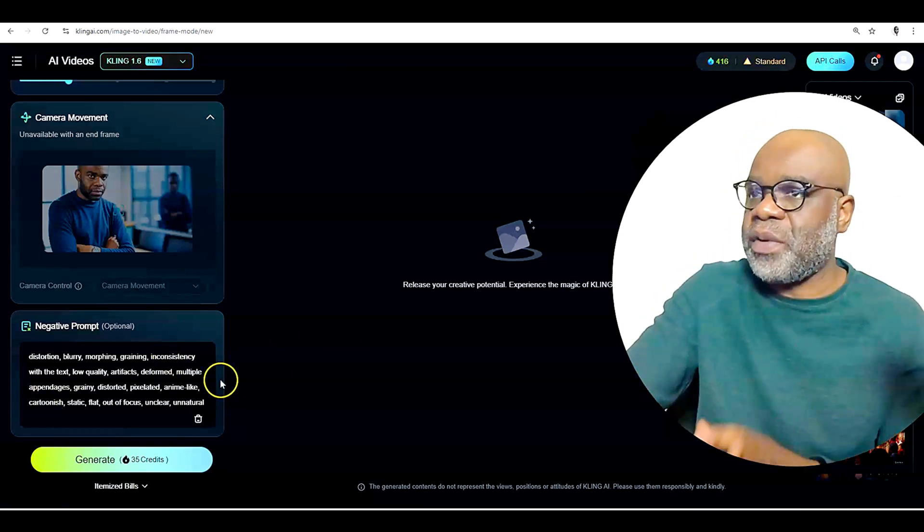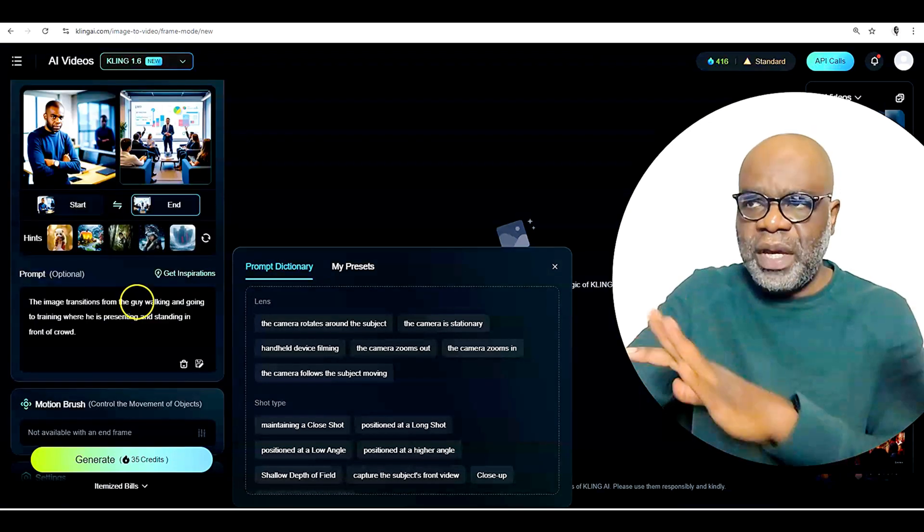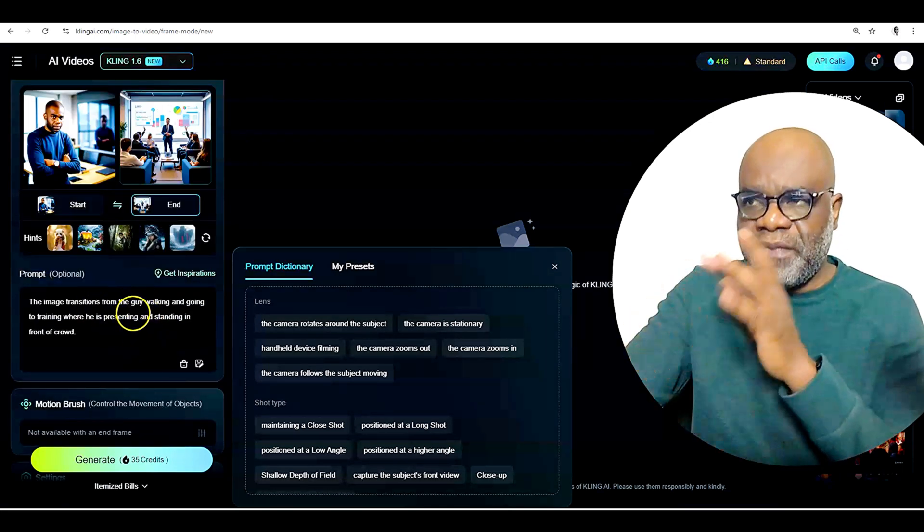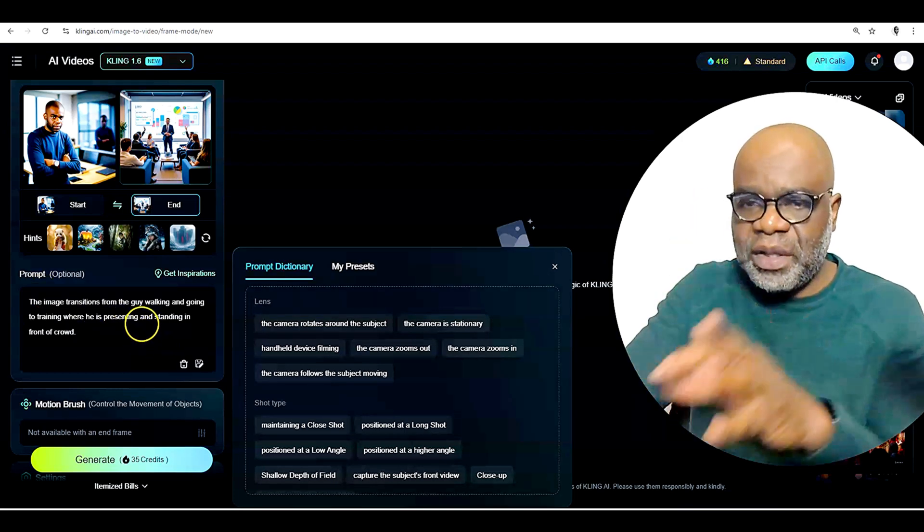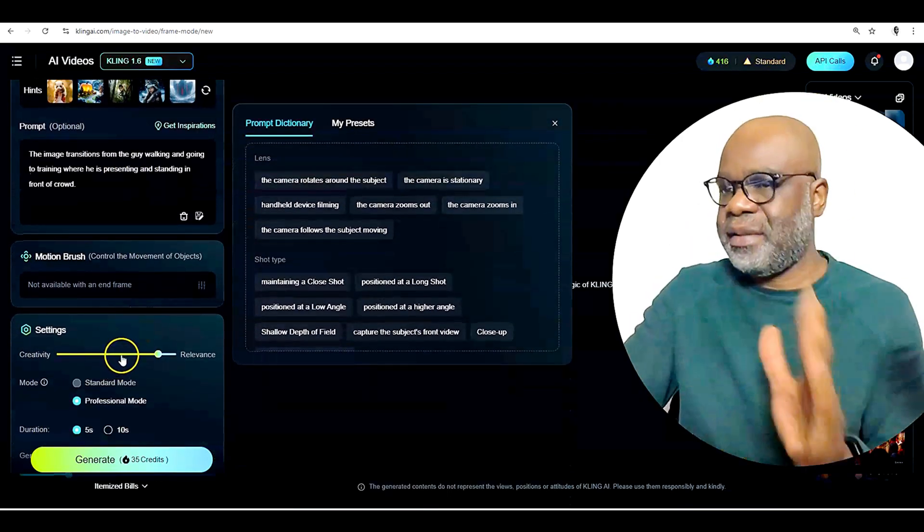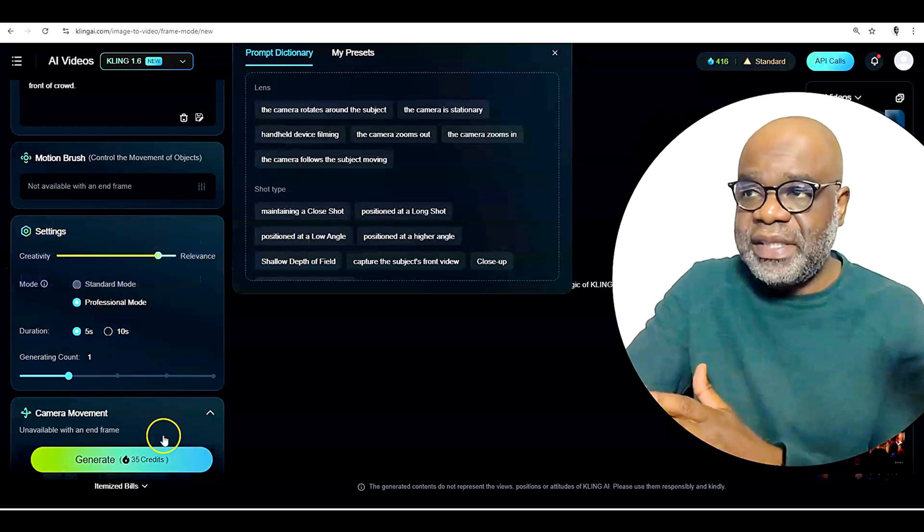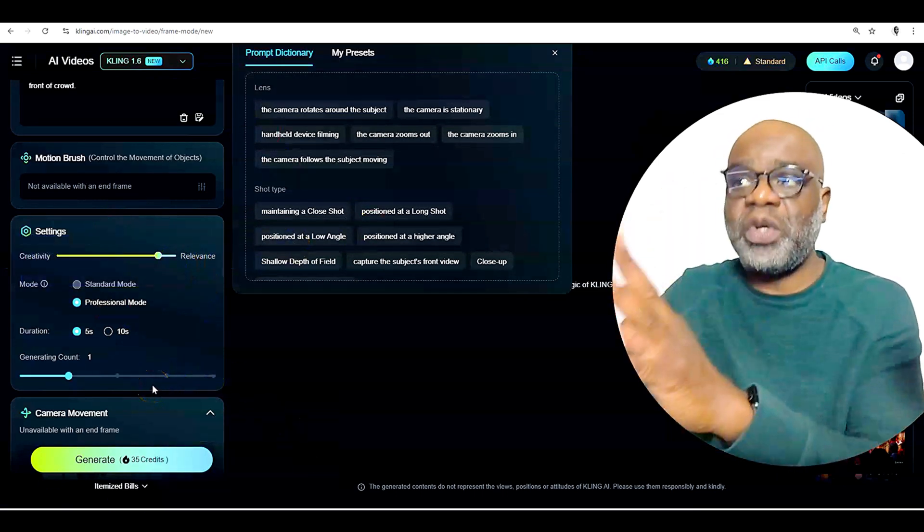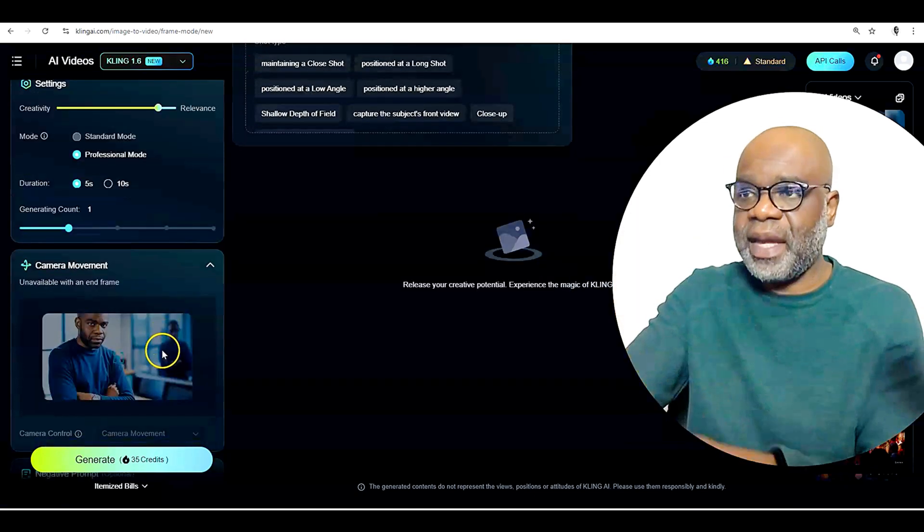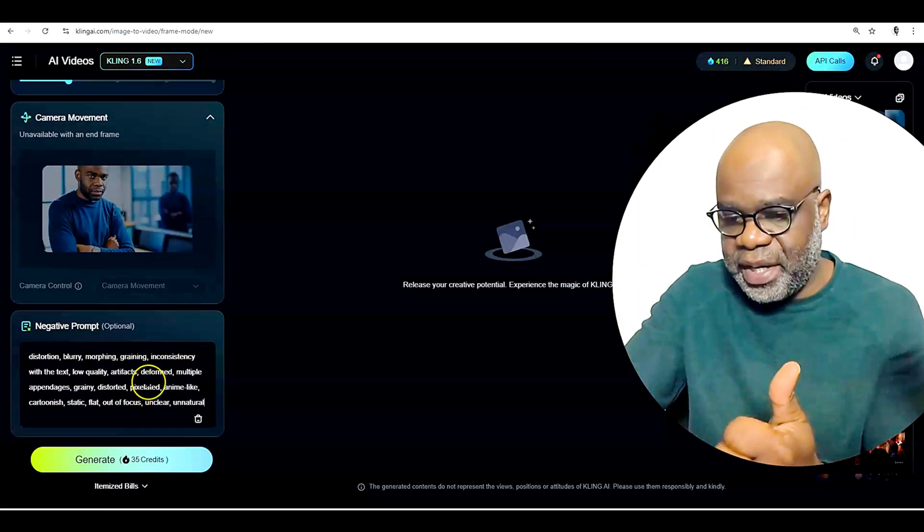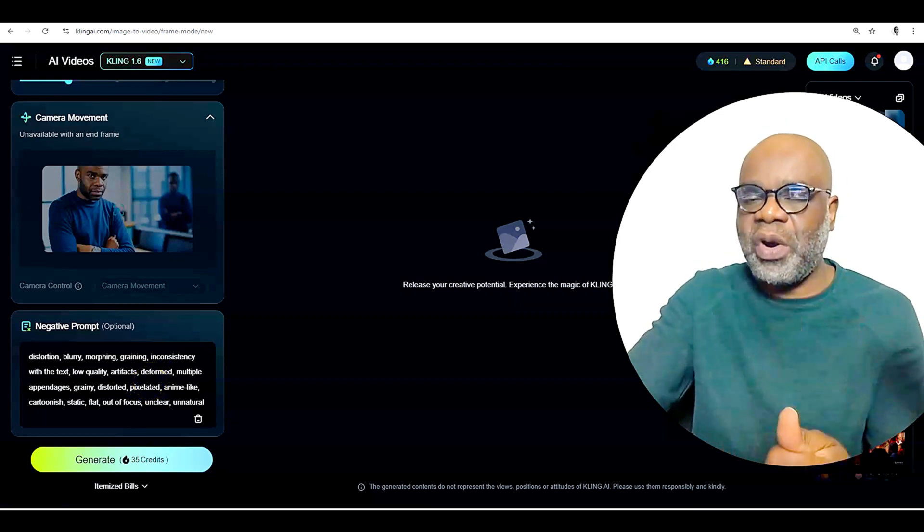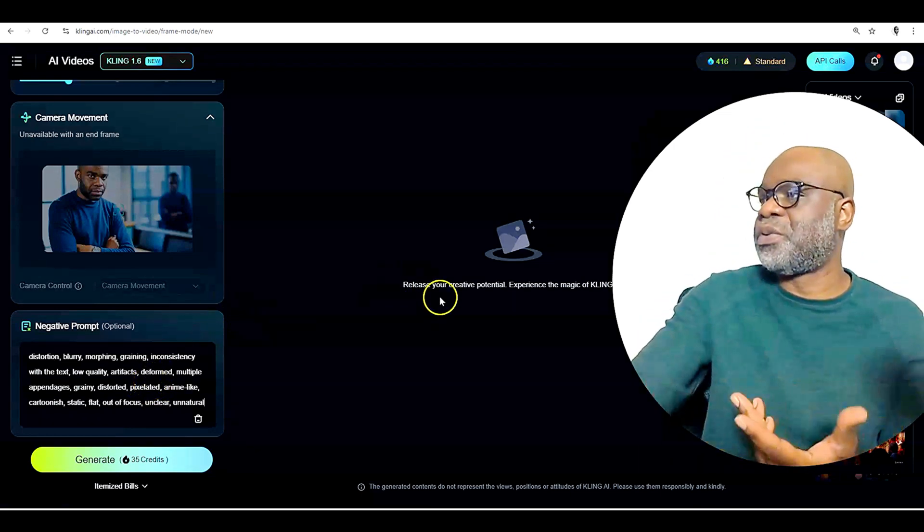Alright. So here we are now. We have the two images. Again, we're under frames. We have our prompt, which says the image transitions from the guy walking and going to training where he's presenting and standing in front of the crowd, which is synonymous with the brand, you know, and then creativity settings a little high so that it's sticking to me so that the person looks like me and the image that I've provided. So it doesn't veer off and the negative prompts to make sure that we have a sharp, good looking image. And after that, what do we do? We simply click generate.